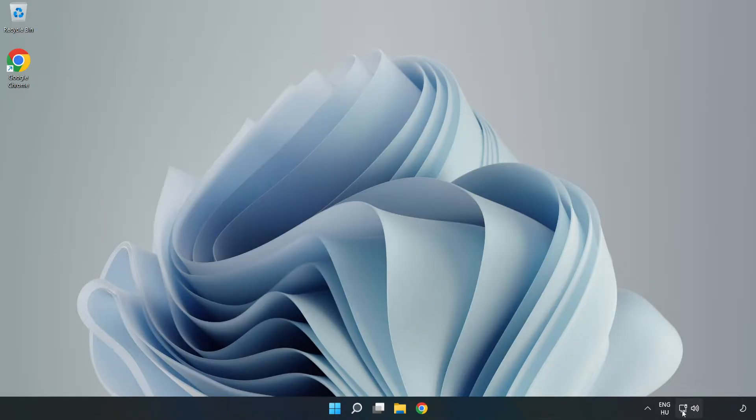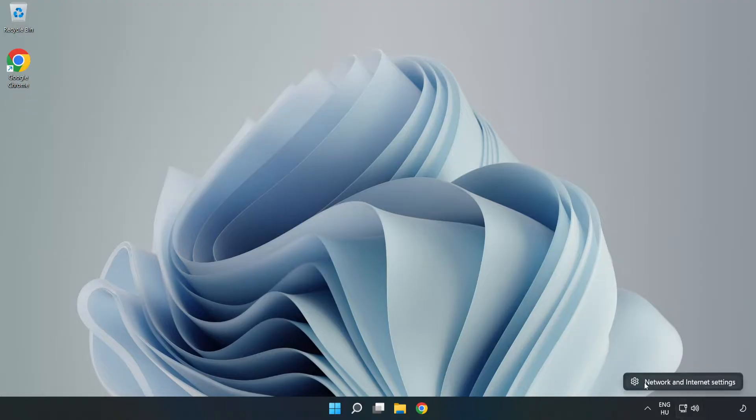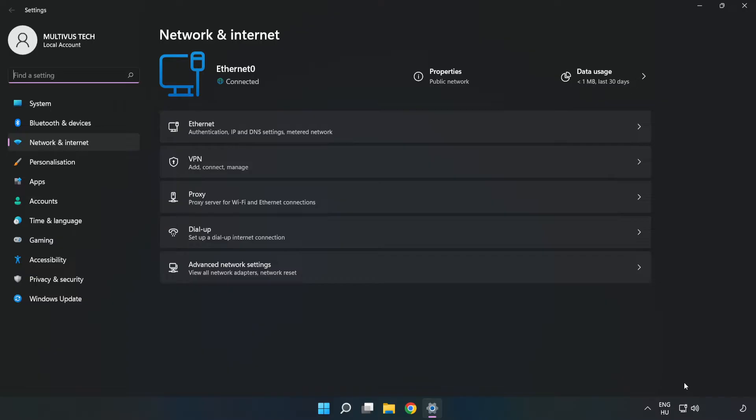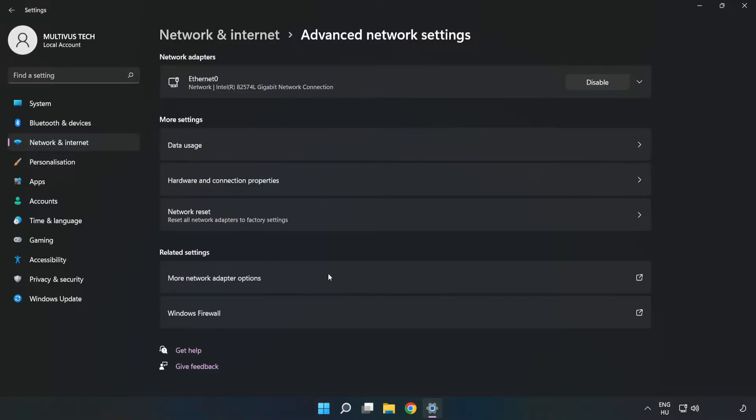Right-click ethernet and open network and internet settings. Click advanced network settings. Click more network adapter options.